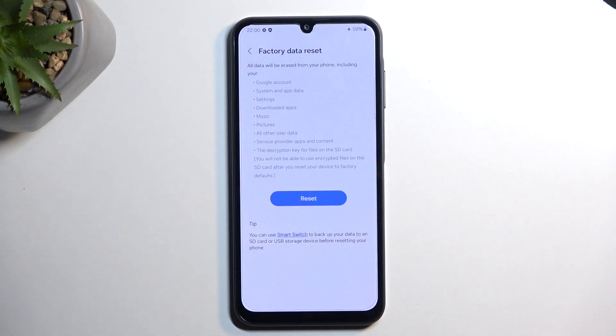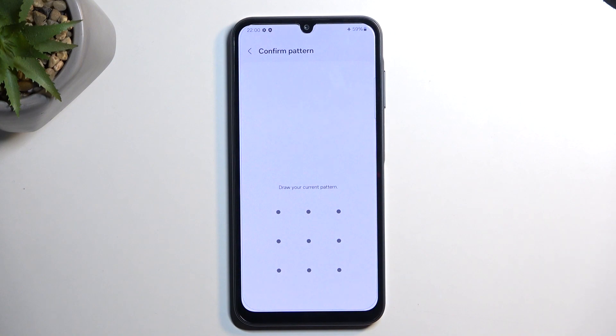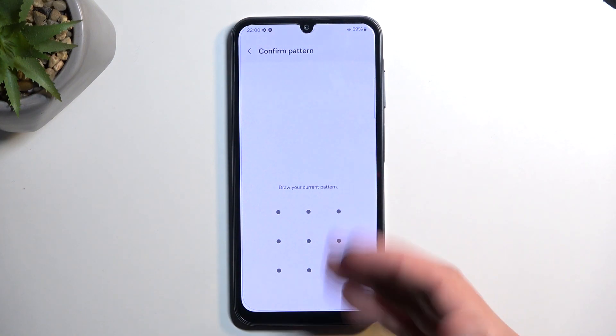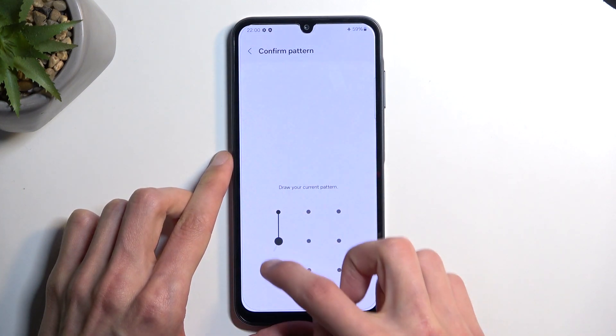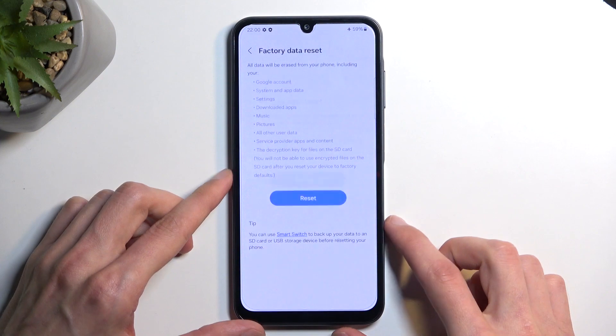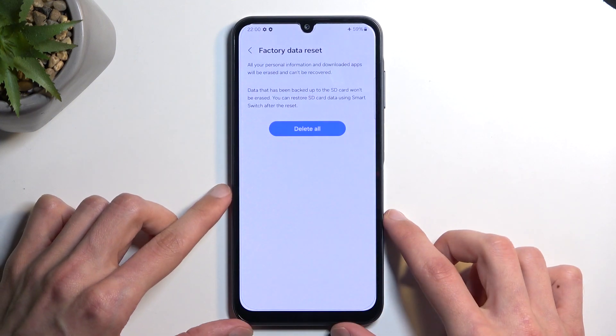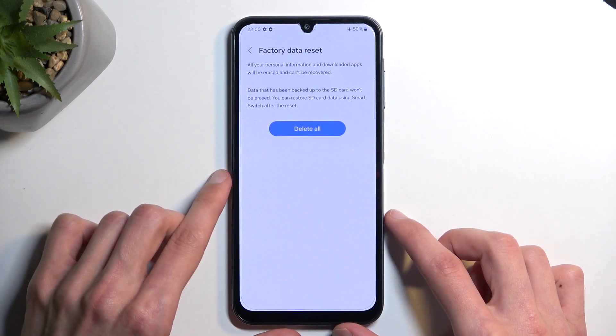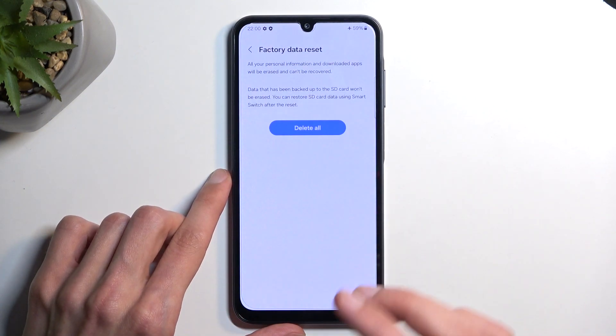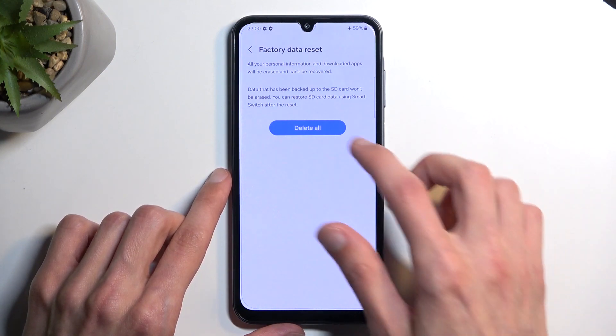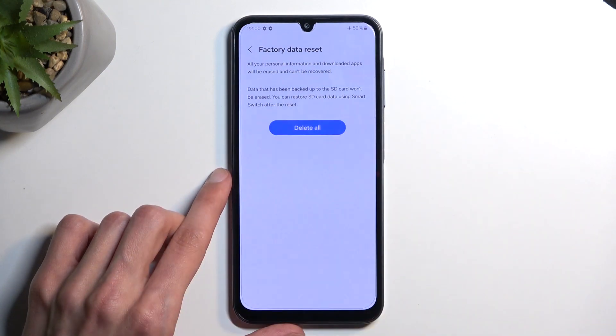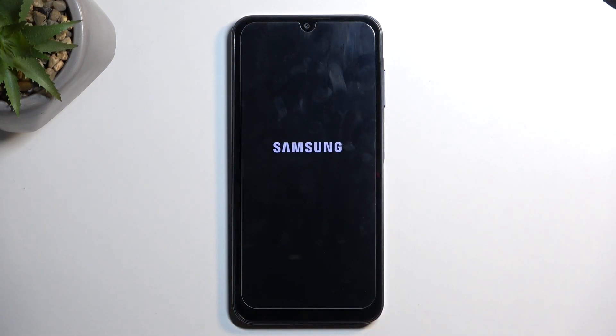Anyway, we're going to select Reset. If you have a screen lock on your device, you will need to confirm it here. If you also have a Samsung account, you will need to sign out of that on the next page as well. If you don't have a Samsung account, it will automatically allow you to select Delete All and begin the process.